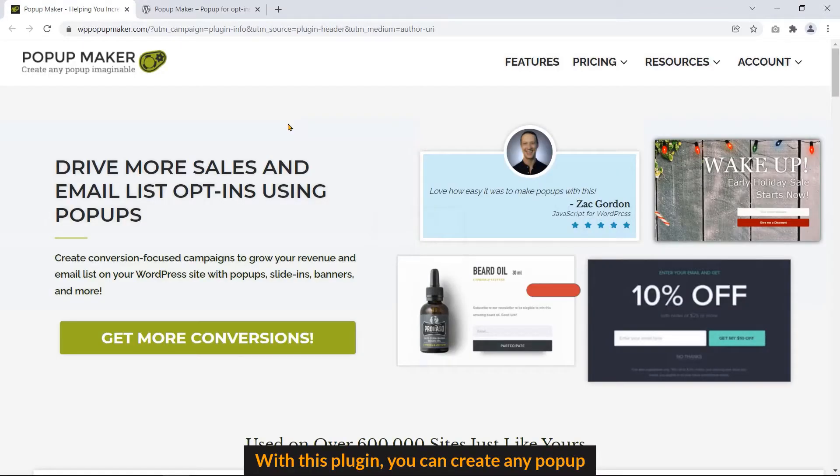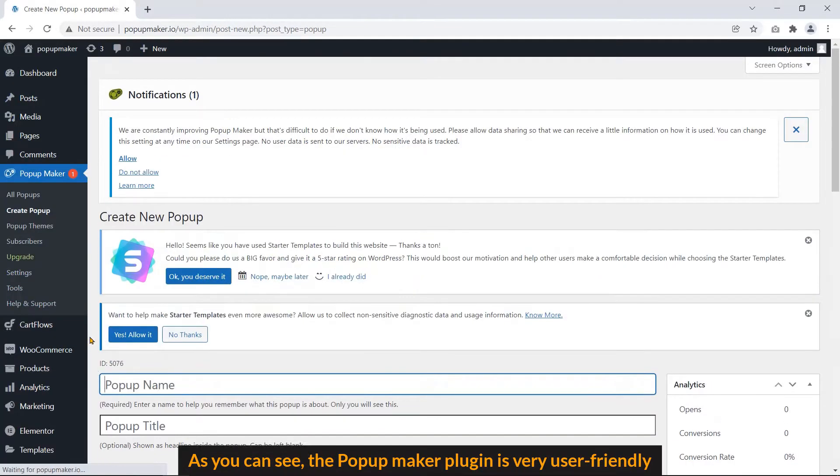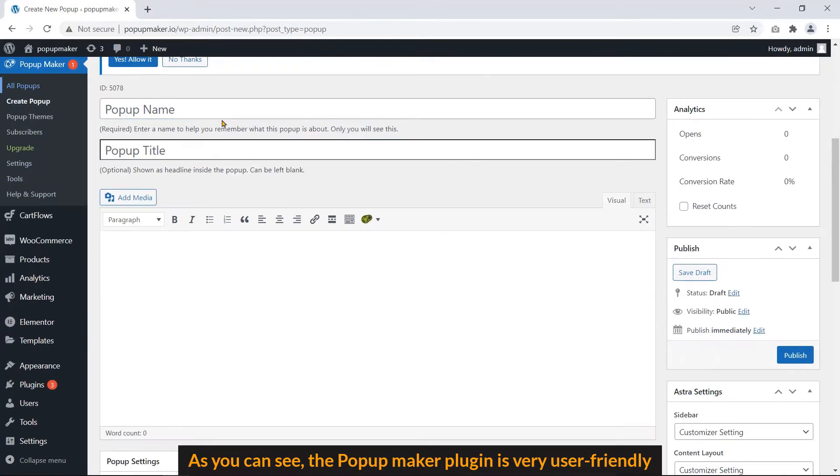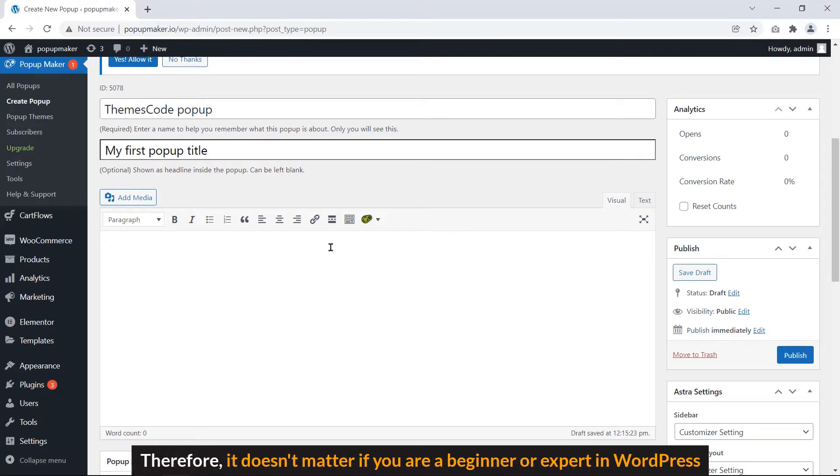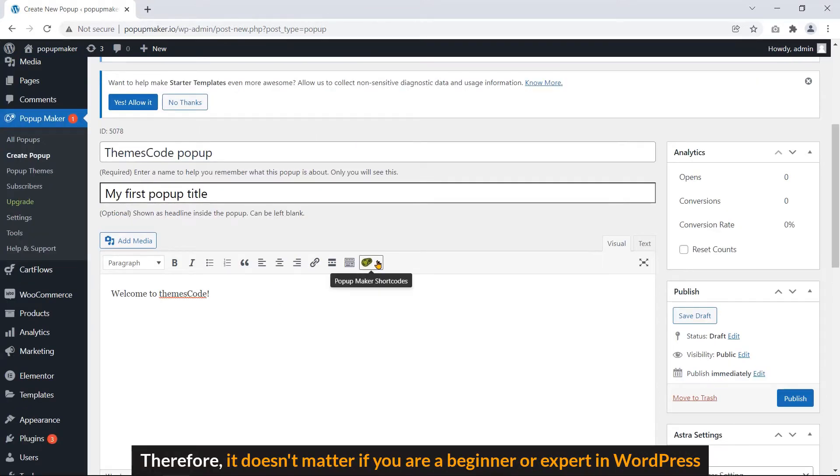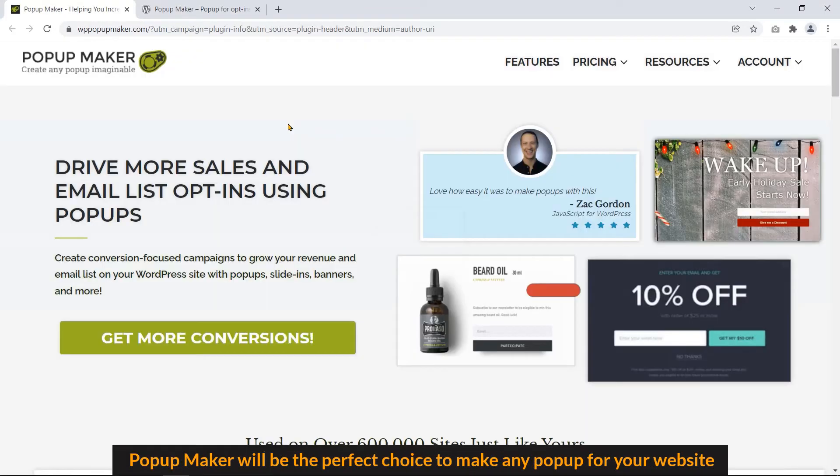With this plugin, you can create any popup. As you can see, the Popup Maker plugin is very user-friendly. Therefore, it doesn't matter if you are a beginner or expert in WordPress. Popup Maker will be the perfect choice to make any popup for your website.